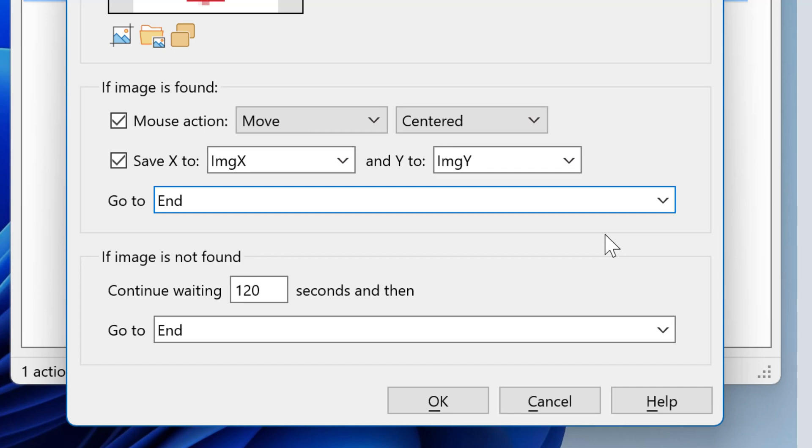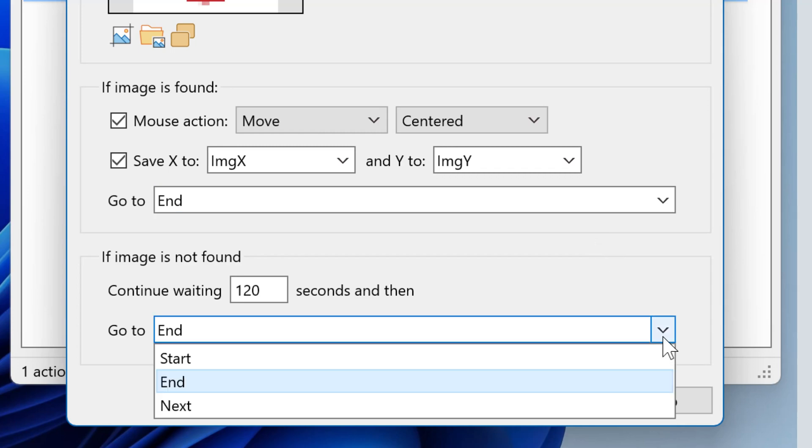Additionally, you can define a fallback if the image has not been found within a wait period. So you can either go to the end, to the start, or to any custom label.